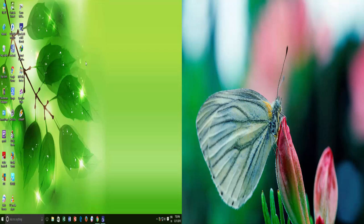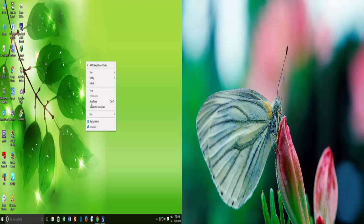To do this, right-click on an empty area of your desktop, and then click Personalize.